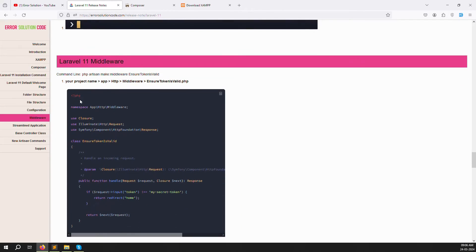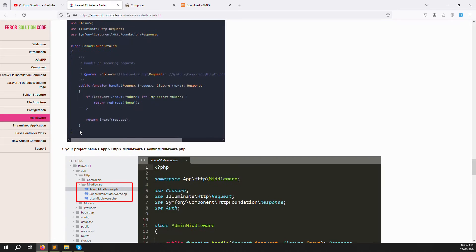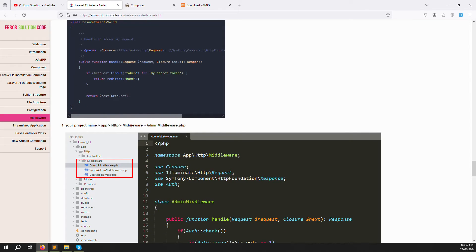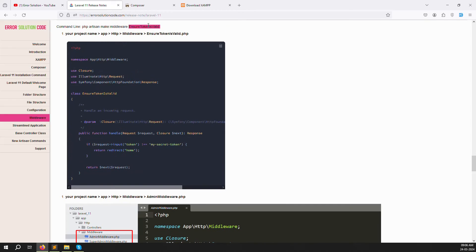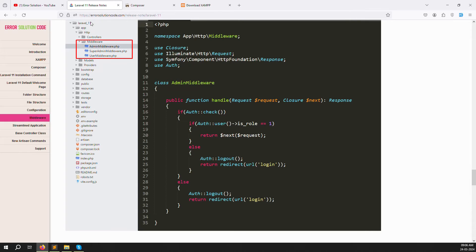Next is middleware. In Laravel 11, you use php artisan make:middleware followed by the middleware name to create a new middleware automatically. For example, you can create an admin middleware. Inside the middleware you can write logic like checking if the user role equals 1 (admin) — if not admin, redirect to logout or login. This is how middleware works in Laravel 11.